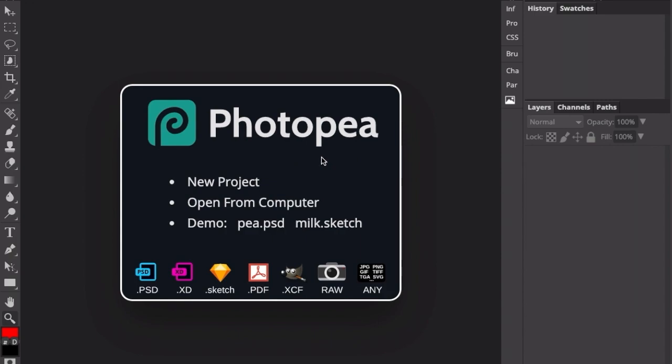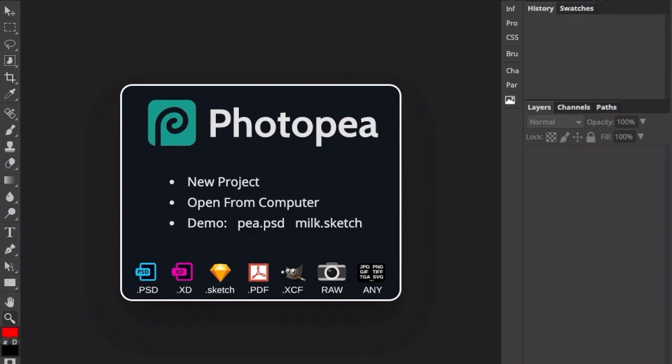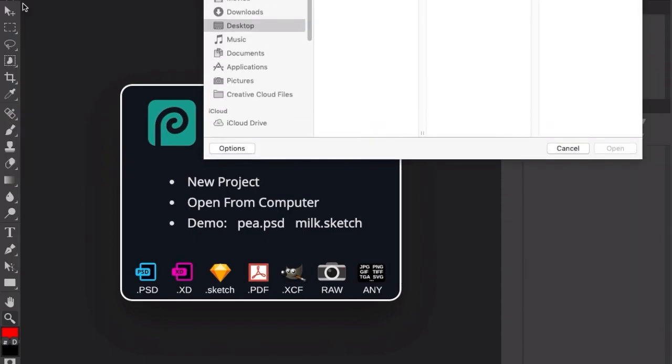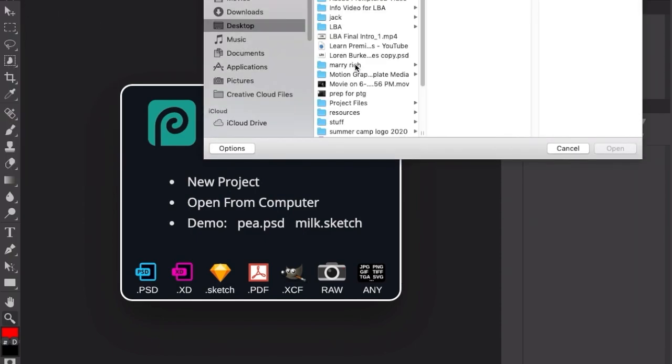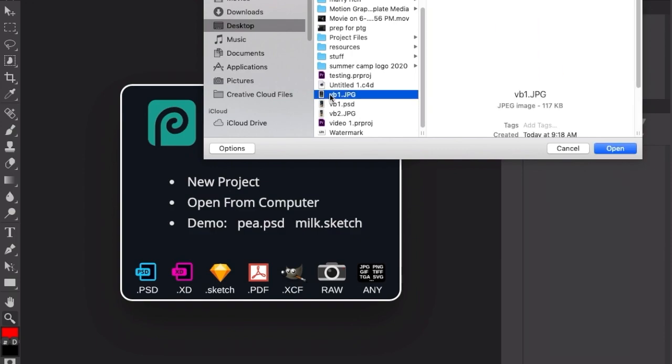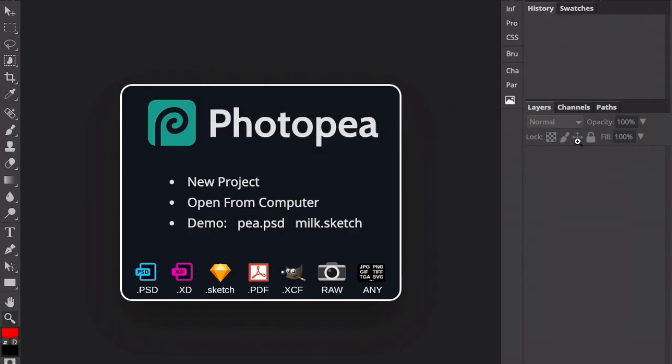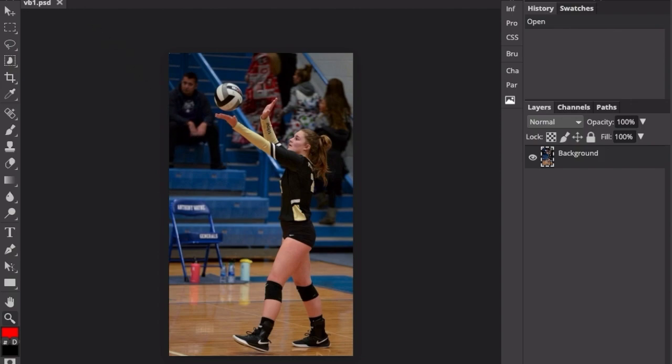When you open up Photopea from photopea.com, you'll go to File, Open, select your file that you want to adjust. The image should pop up, and you're ready to make adjustments.